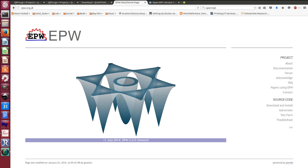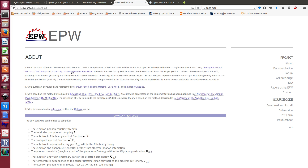Hello everyone, my name is Samuel Poncet and today I'd like to make a video tutorial on the EPW software. EPW stands for Electron-Phonon Wannier, because it's a code that allows you to perform electron-phonon calculations using maximally localized Wannier functions in order to do interpolation of those electron-phonon matrix elements.